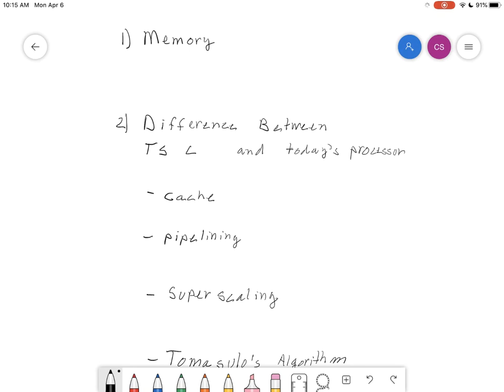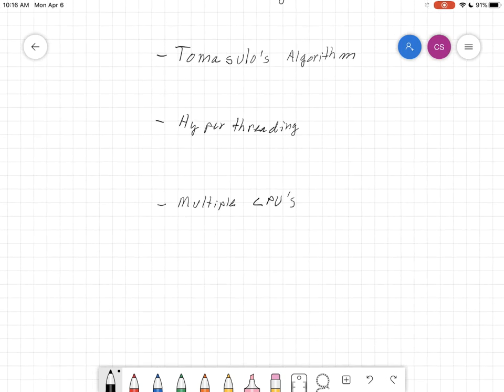Welcome to this CS210 lecture. This is the last lecture where we're going to talk about memory and how it works, and also the difference between RISC and some of the features of today's processors. So let's talk about memory first.